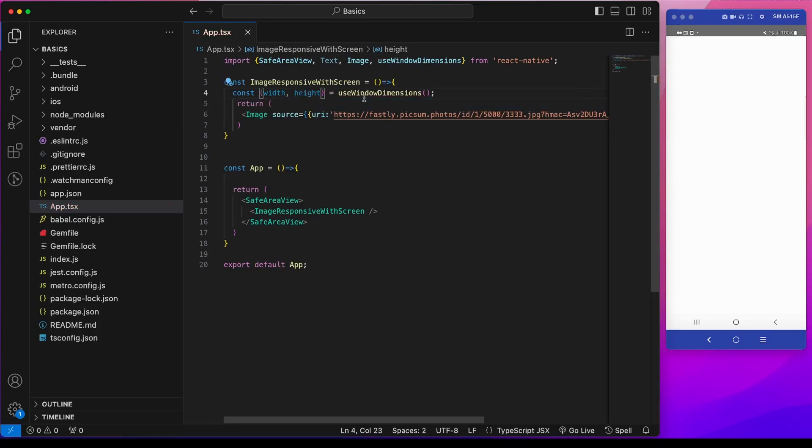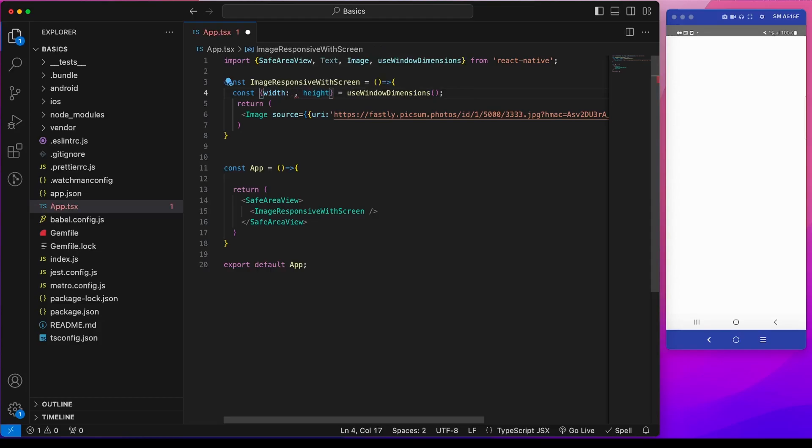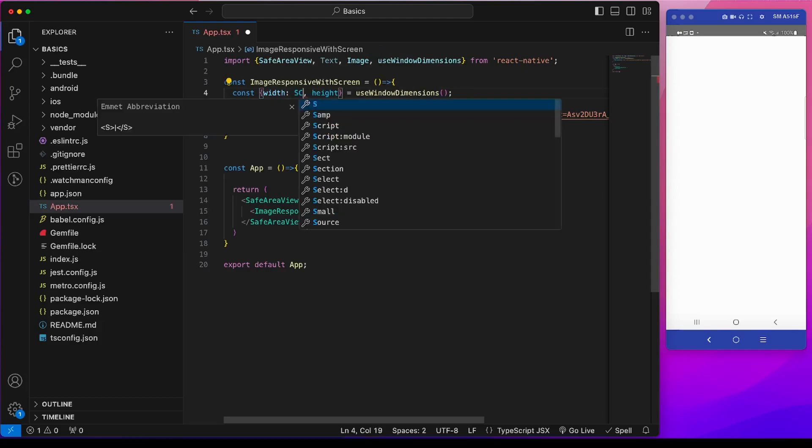This is the width and height of this current screen. I can add an alias name to make it more clear.